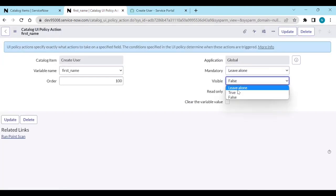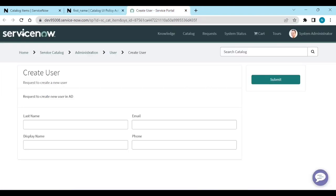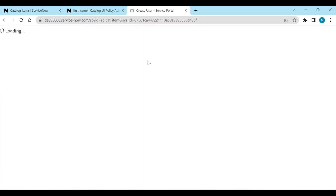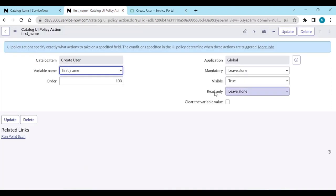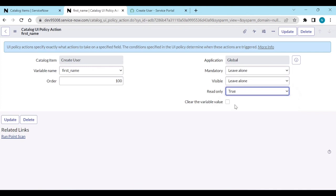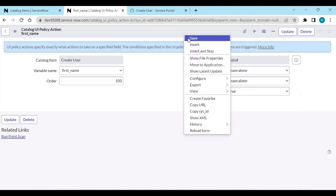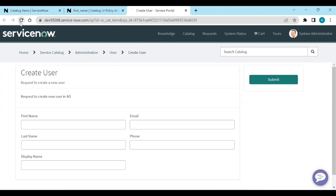Now set visible back to true, save it, and open the portal. So now you can see First Name again. If you want to make it read-only, set read-only to true and save it — it will make the field read-only.